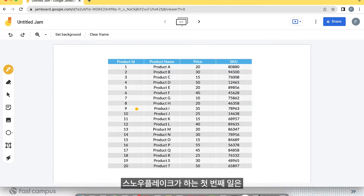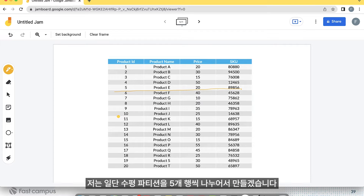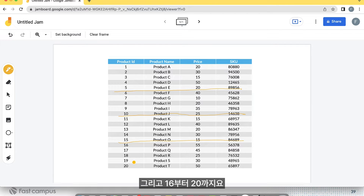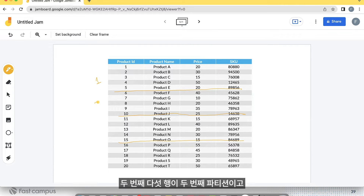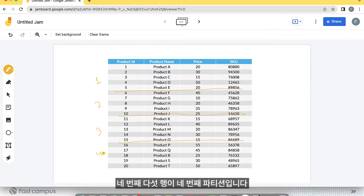The first thing Snowflake does is create a horizontal partition. It creates a horizontal partition based on 5 rows: rows 1 to 5 as the 1st partition, 6 to 10 as the 2nd partition, 11 to 15 as the 3rd partition, and 16 to 20 as the 4th partition.